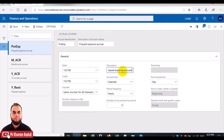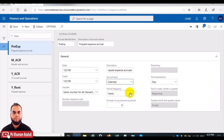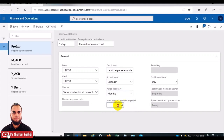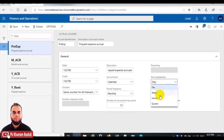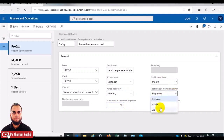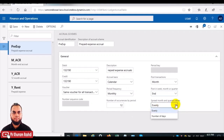In the accrual basis, the calendar or fiscal allocation key is available — we will choose calendar, which is actual. Then set the period frequency to monthly and define 12 months. The transaction will be posted on a monthly basis at the end of each month, so we will choose 'end.' It will be posted per week, month, or quarter and will be distributed evenly. This is the basic definition for the prepaid expense accrual.